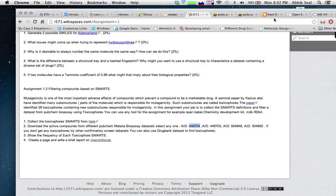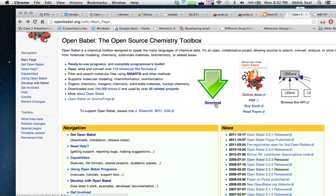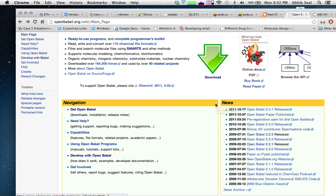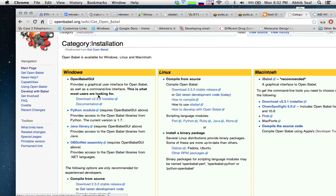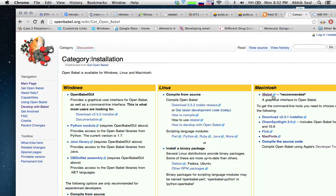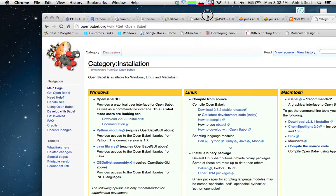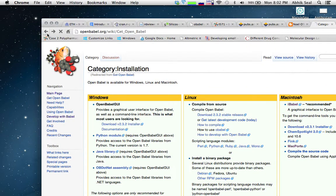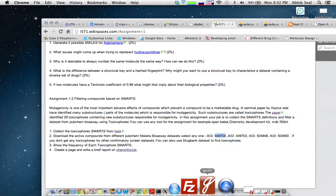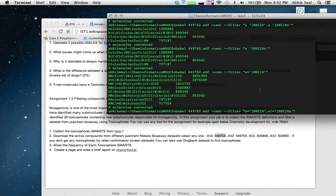Installation of Open Babel is straightforward — you just download it and run it. It can be used in the command line interface as well as in the GUI format. On Windows and Mac, it provides a graphical user interface, and Mac provides IB Babel. I'll be using the command line interface on Mac to show you how to filter molecules.